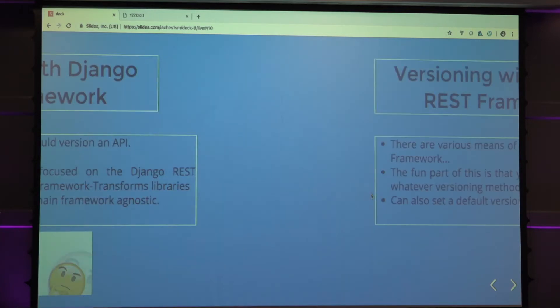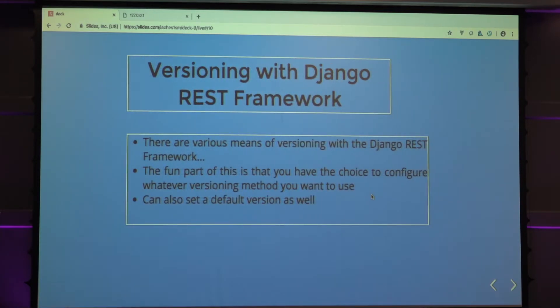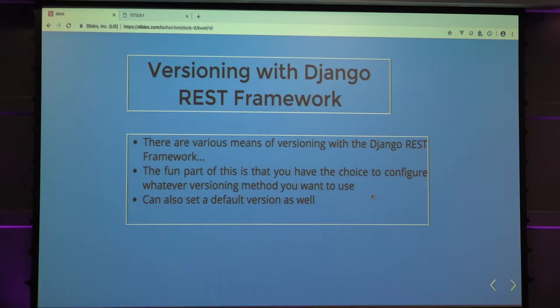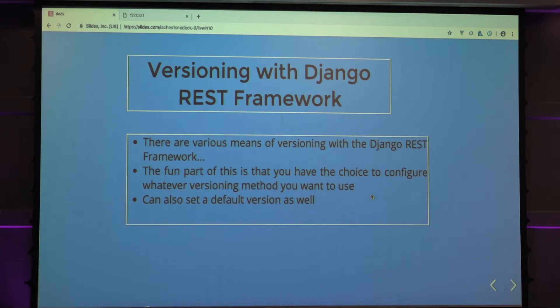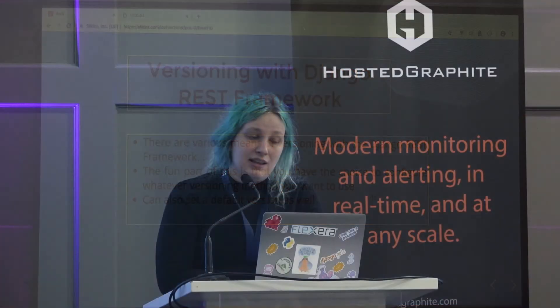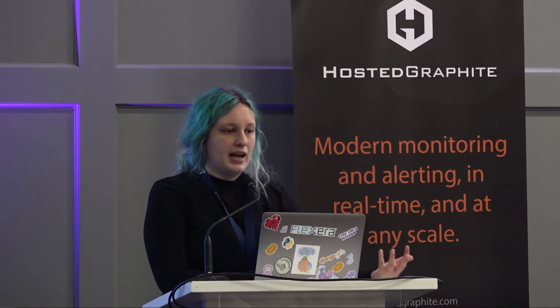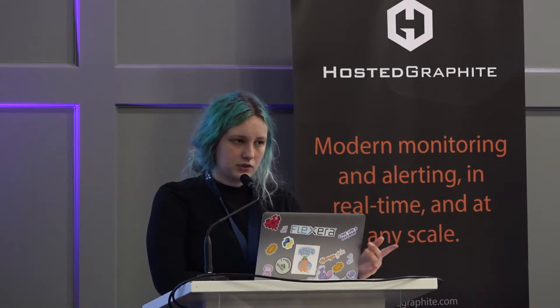There's various means of versioning within the Django REST framework. The fun part is Django REST framework is pretty configurable. You can choose which methods I'm going to go over. You can even roll your own if you're really insane and you hate yourself.